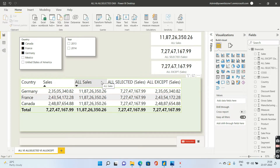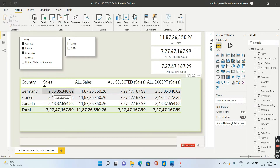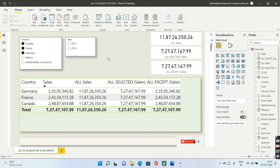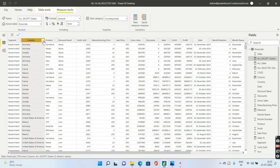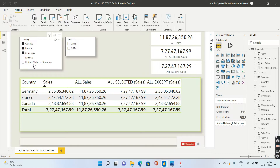I have used a simple example with the financials Excel dataset, using country as the dimension and sales as the measure. There are three measures created: one for ALL, one for ALL SELECTED, and one for ALL EXCEPT. There are also two slicers — one for country and one for year. In this first example, three countries are selected out of five total countries in the table.